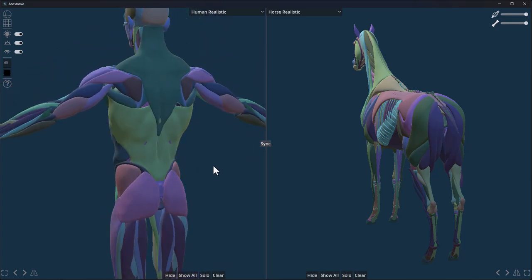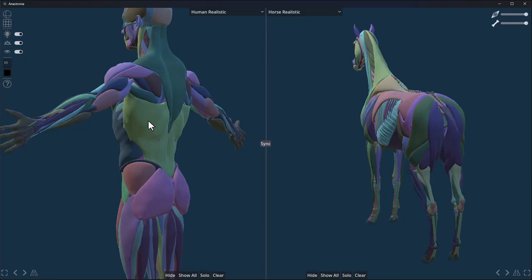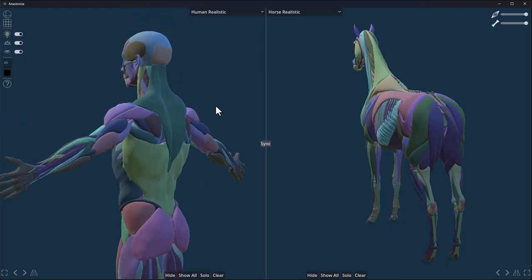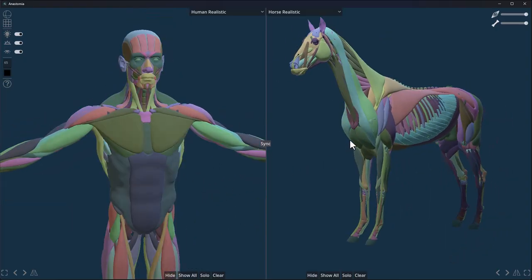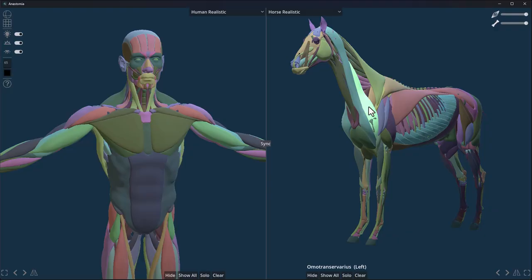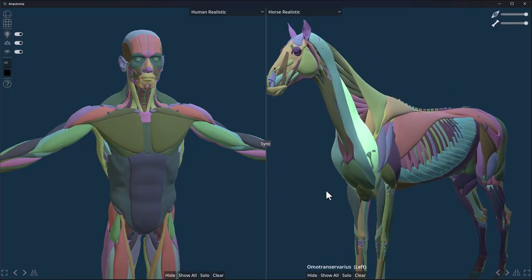Depending on the muscle you're trying to sculpt or learn more about, you can go ahead and just click, and you can see the name of the muscle right there. You can click one more time to unselect that.